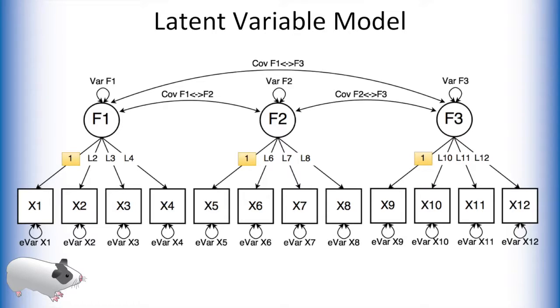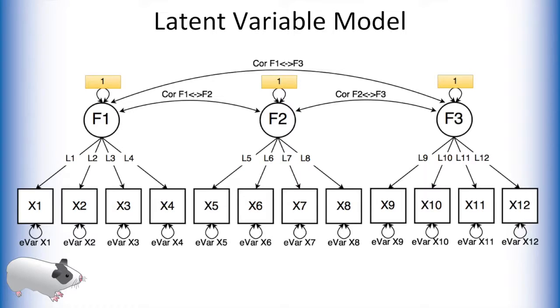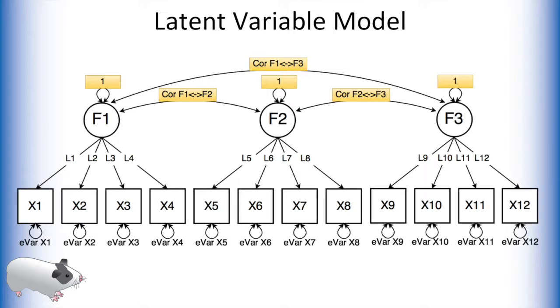We can either fix a loading of each latent variable to 1, or we can fix each of the latent variances to 1. Notice that if we do this, the covariances between the latent variables are now interpreted as correlations.